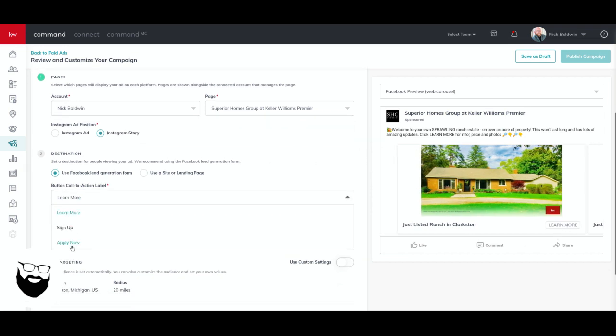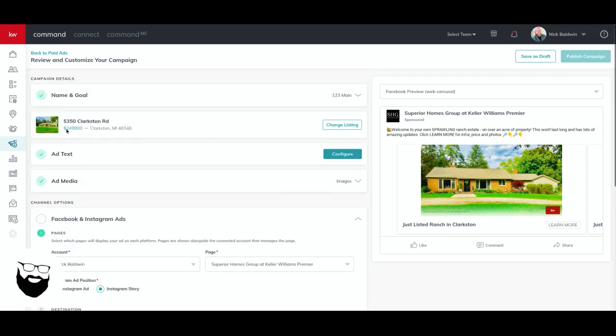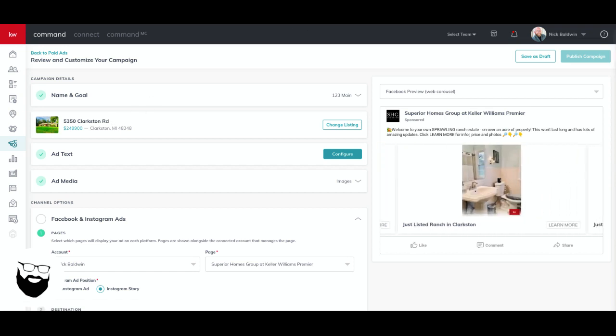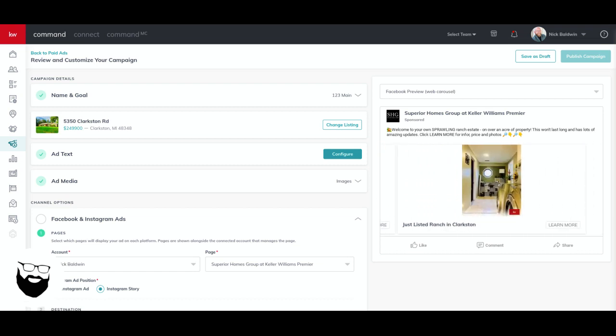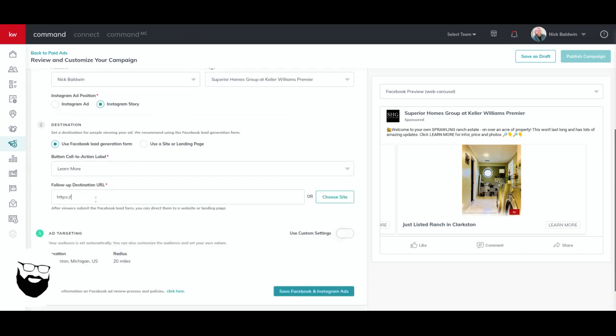So learn more. That's the call to action we're going to use. You have three different calls to action. Definitely say learn more. And then your follow-up destination URL. So the address is 5350 Clarkston road. So what I'm going to do is I'm going to go to my website, my KW website. You guys can't see right now cause I'm not sharing that screen, but I am going to get that listing so we can use it. It really can be any, I'm just going to get any link right now for example purposes. So let's go back to command. So I can show you, here we go. So I just got a link from my website with the listing and I would put it right here. And that's where it's going to take them once they click through.